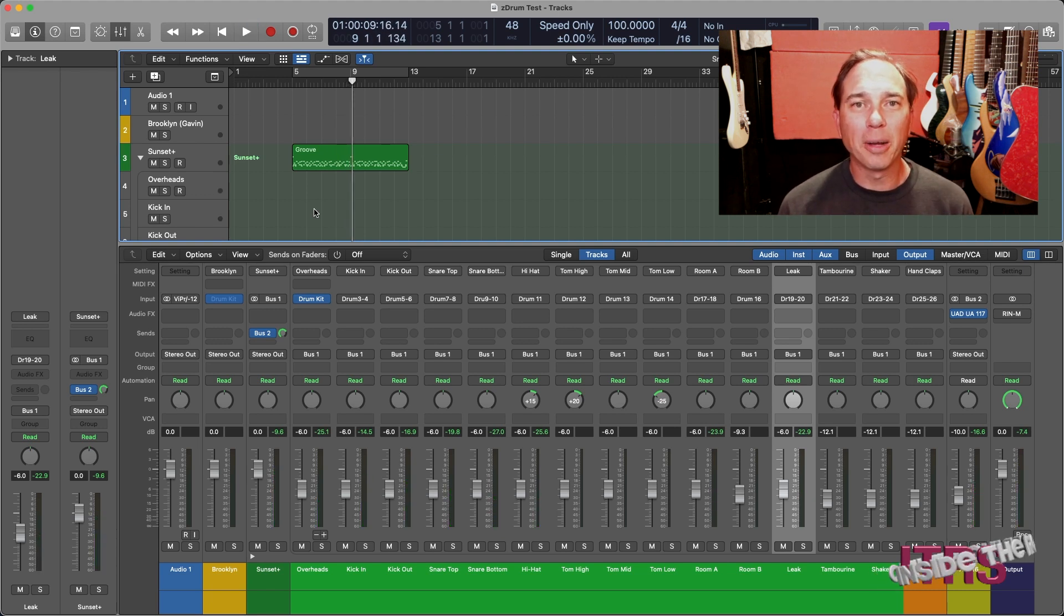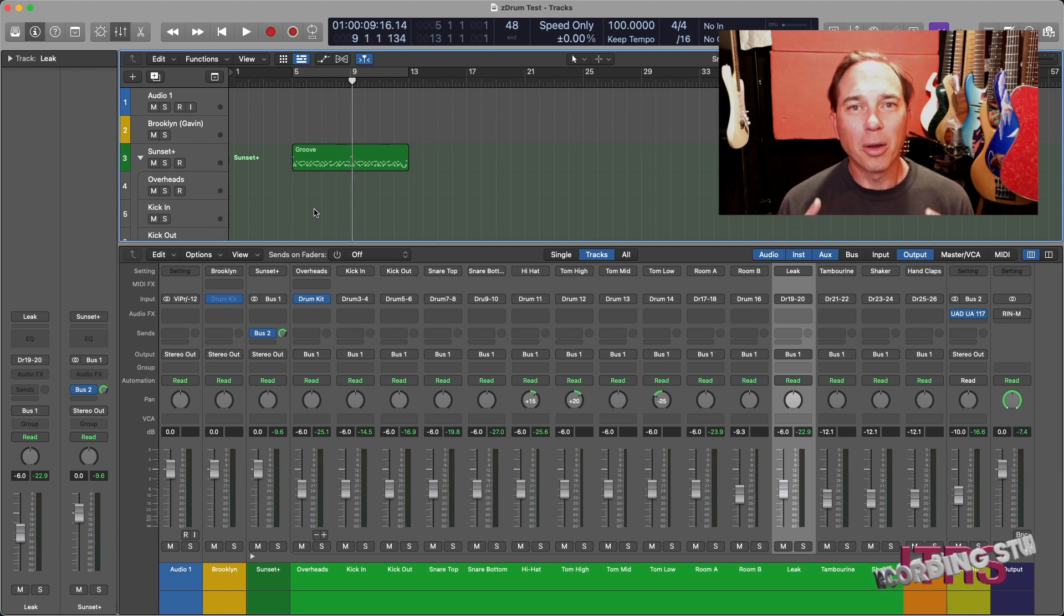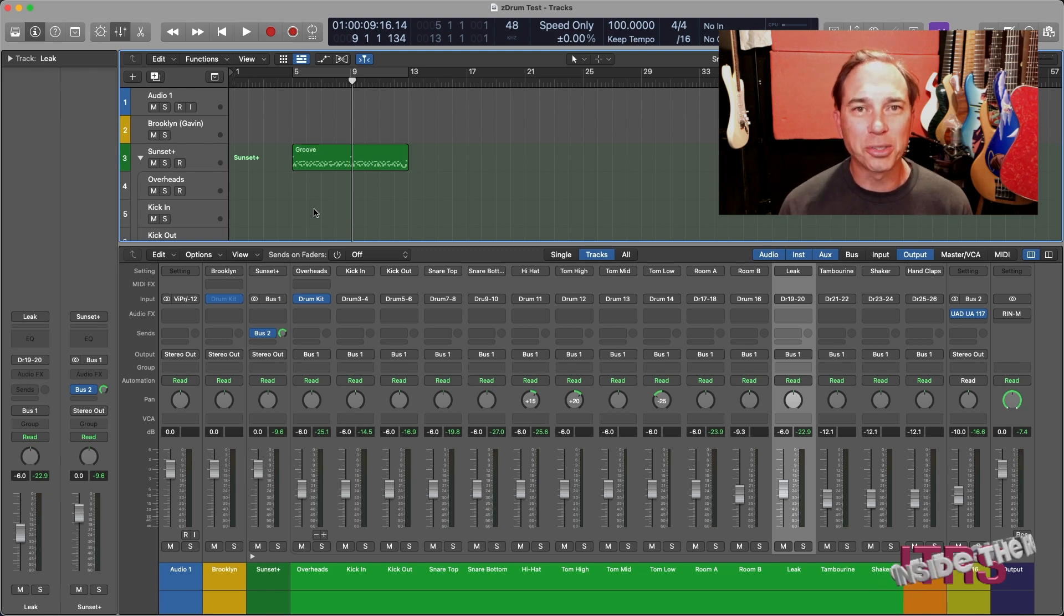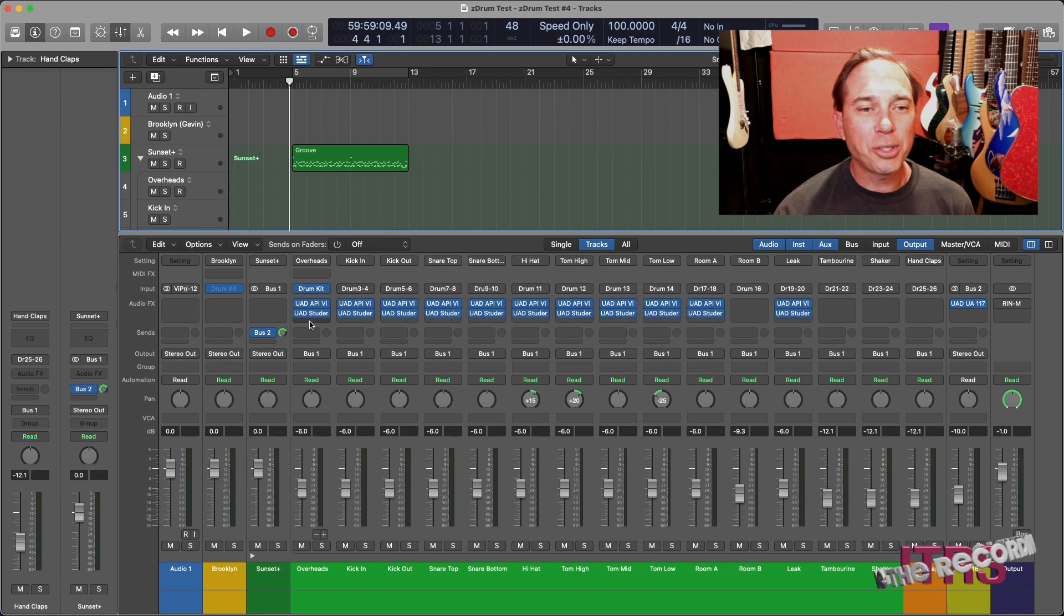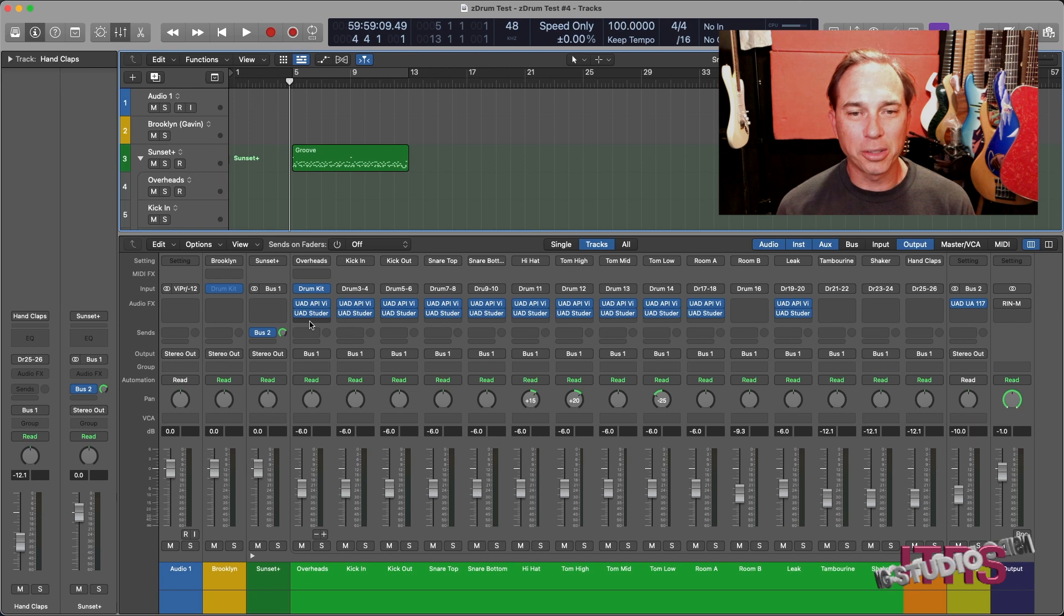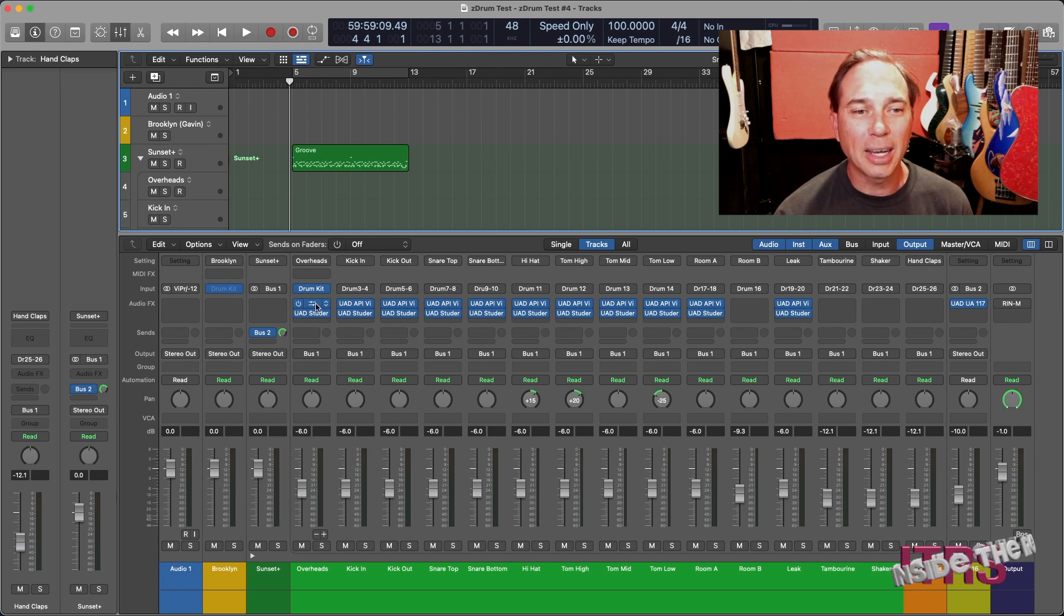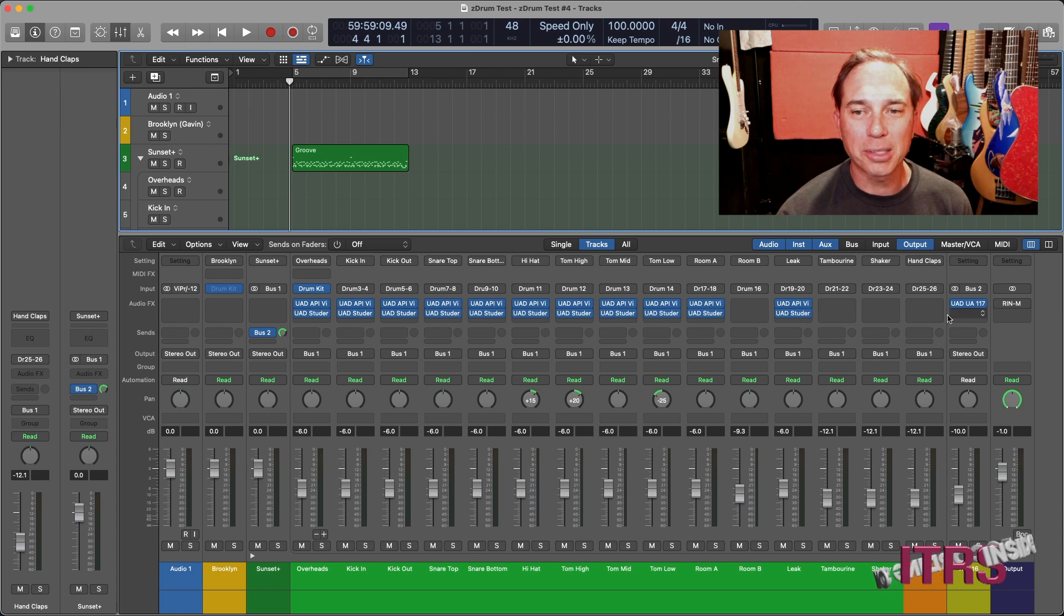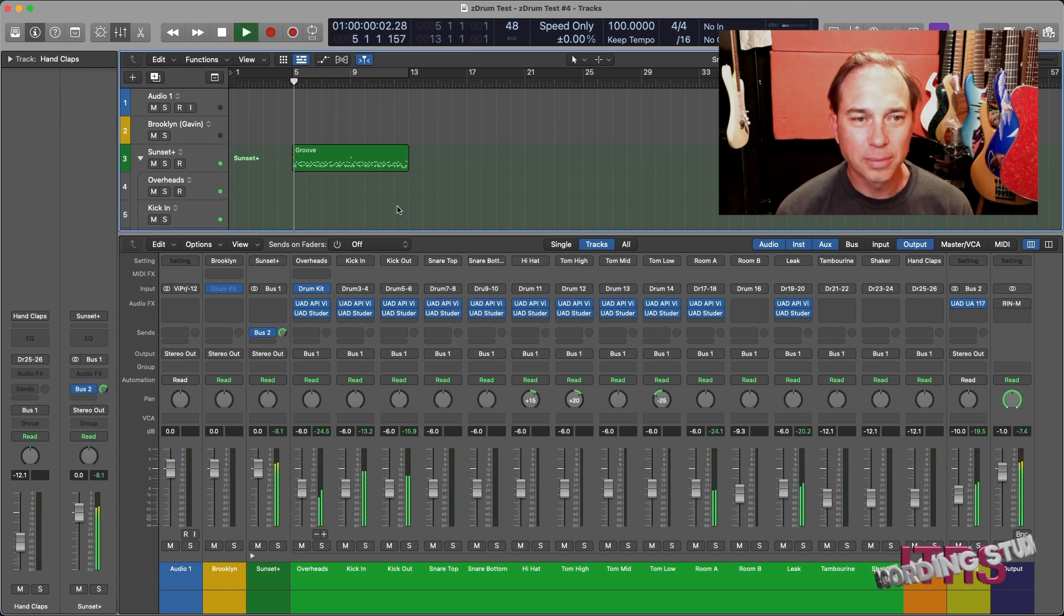This time I'm going to open it up with a different set of channel strips located around the API and the Studer. As you can see, I now have a bunch of channel strips set up here with the API strip and the Studer tape machine, and still with the same processing on the parallel bus. Let's listen to it now.